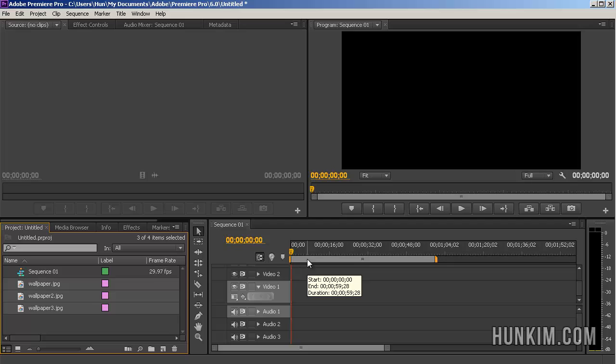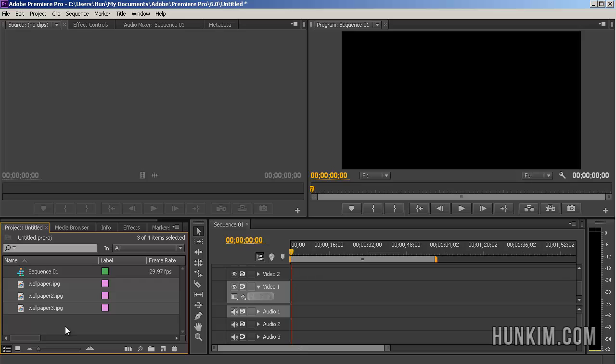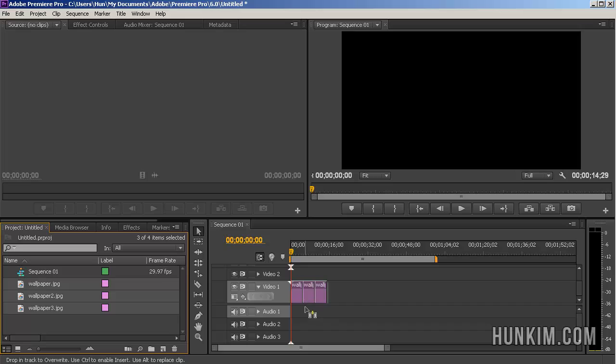So we're importing these files, and you can see that you have some files imported to your project here. And what we can do is you can actually drag these in to your video one layer.